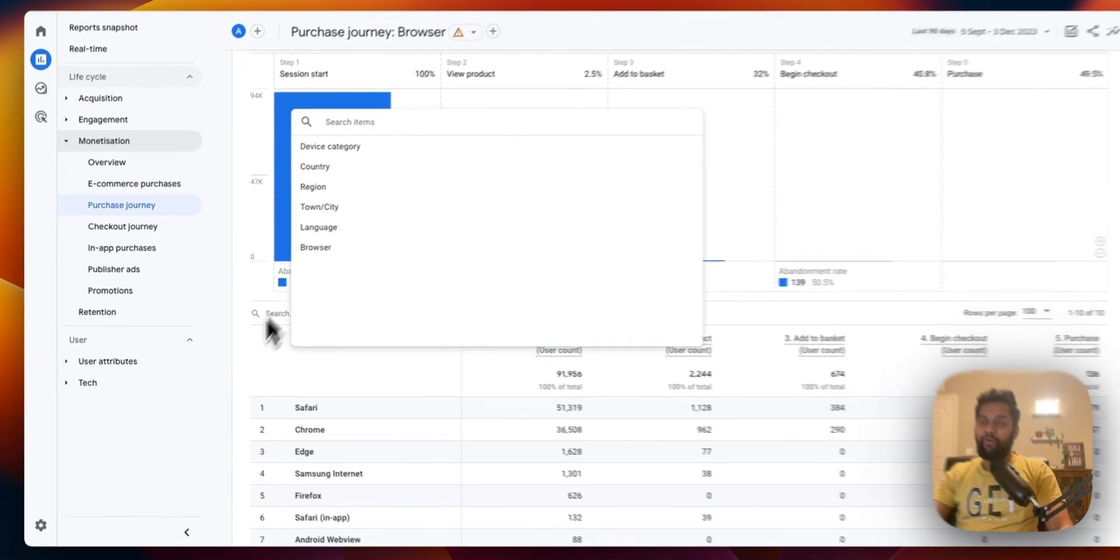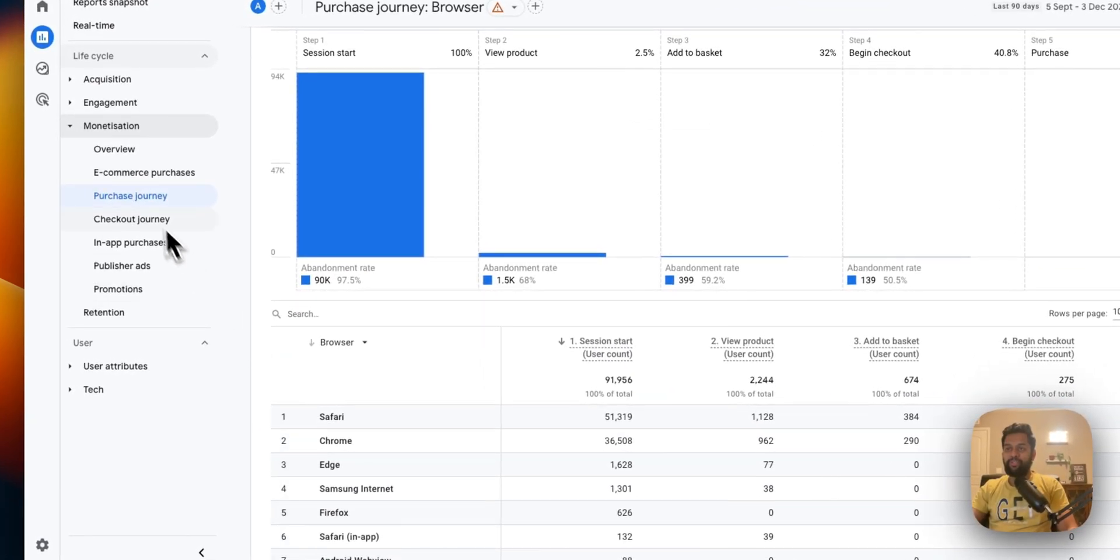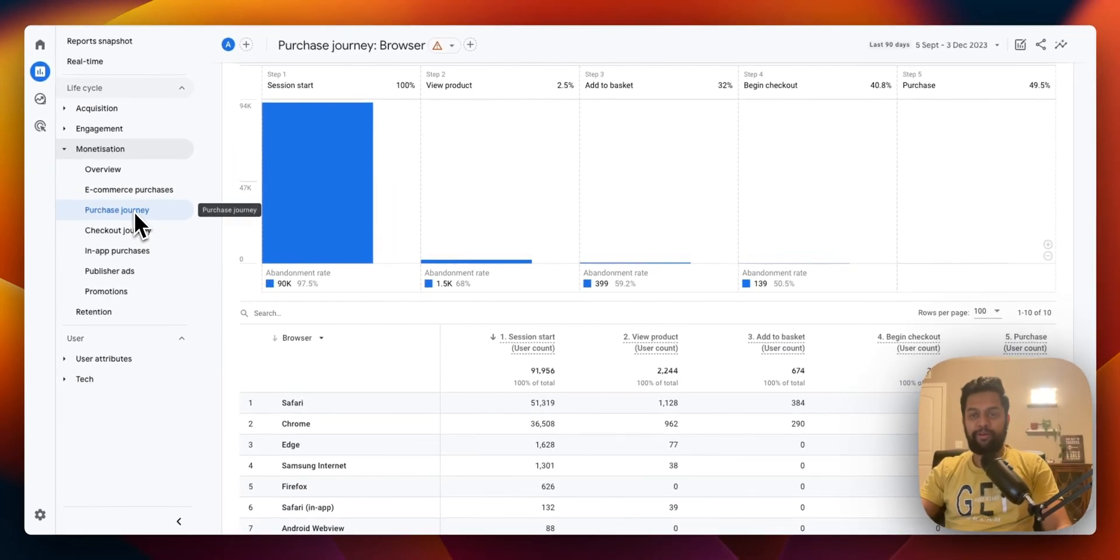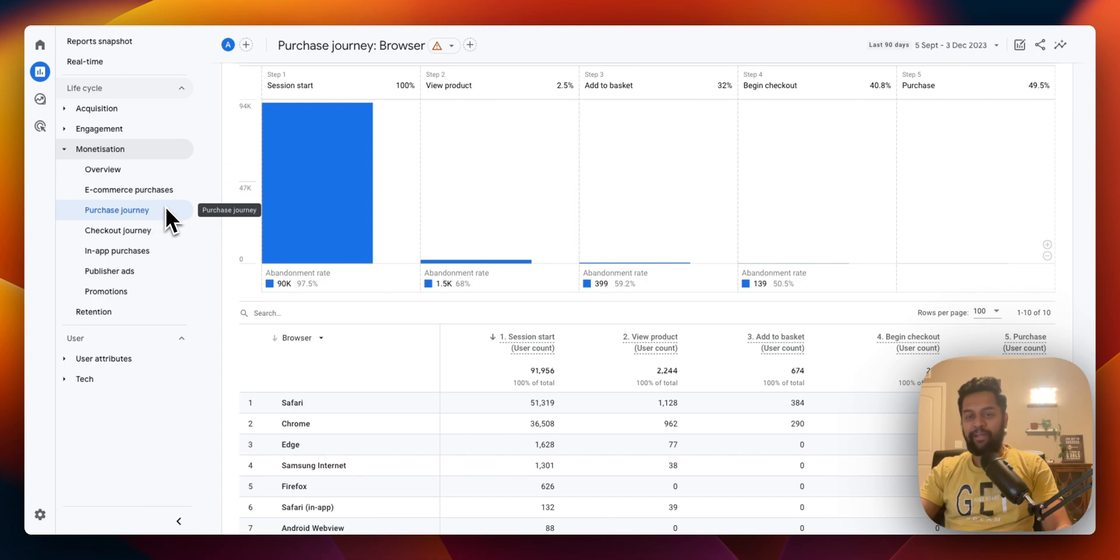So that's a quick update on checkout journey report and purchase journey report. I hope you enjoyed the video. Make sure to like, subscribe and comment to my channel and I will see you next time. Thank you.